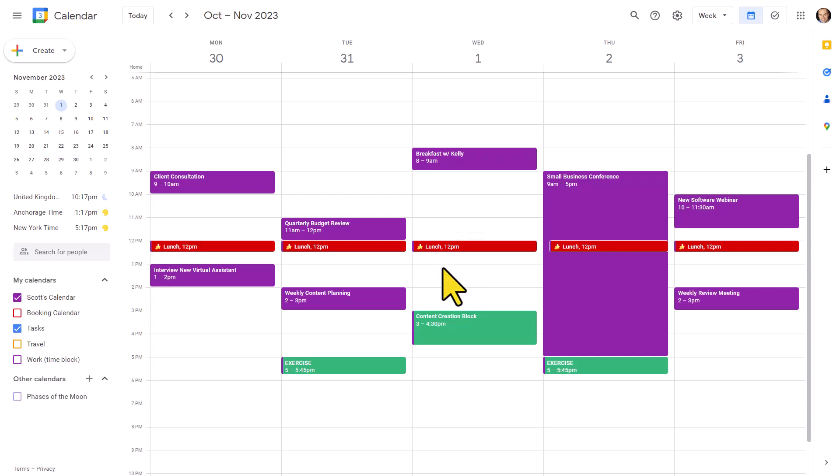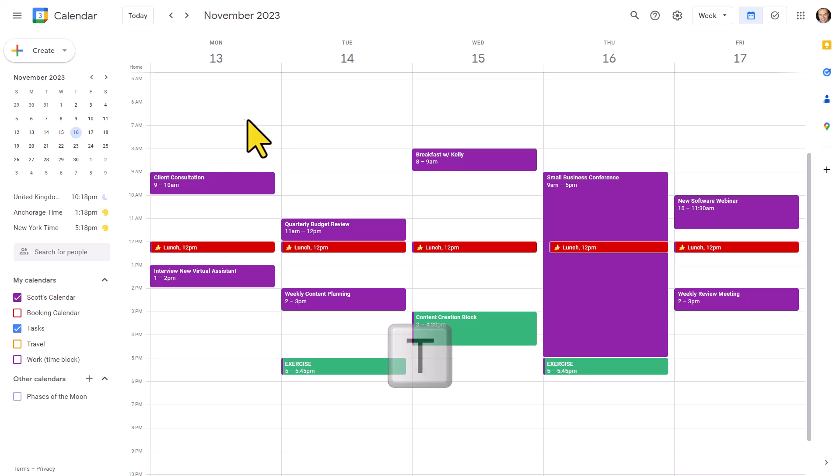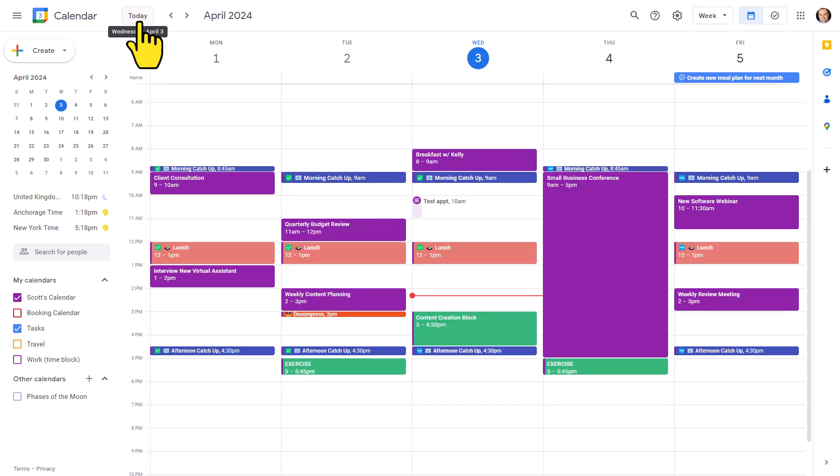But rather than type in today's date, what if we are somewhere in the past or somewhere in the future? In that case, we want to use the letter T on our keyboard. Yes, T for today. We could always take our cursor and come all the way up here and select the today button, but why make all that effort when we can just select T on our keyboard and come directly to today's date?